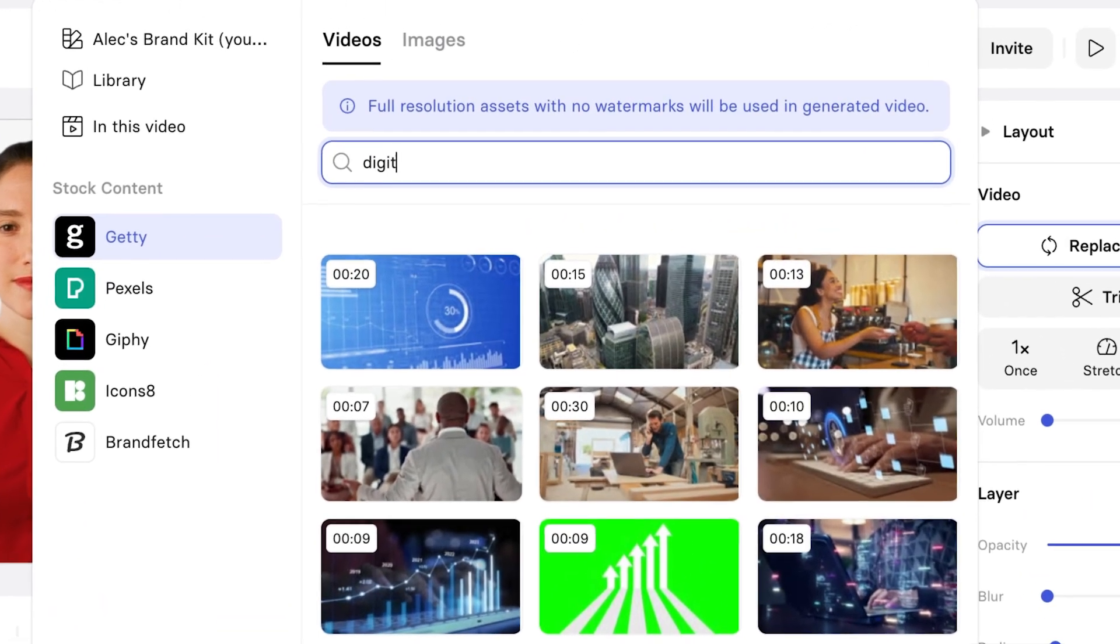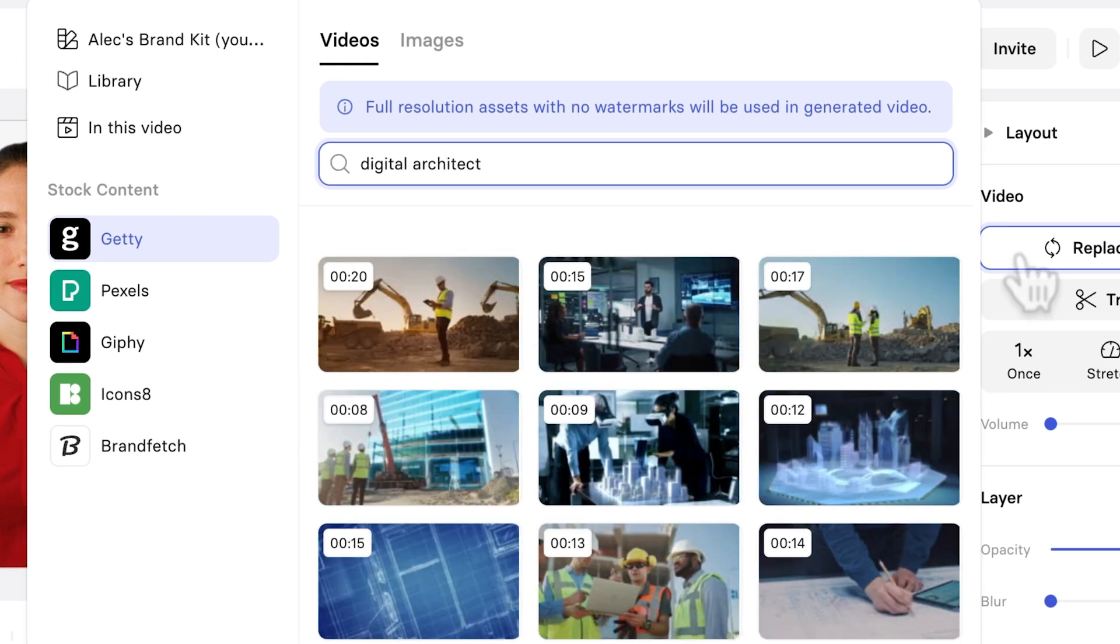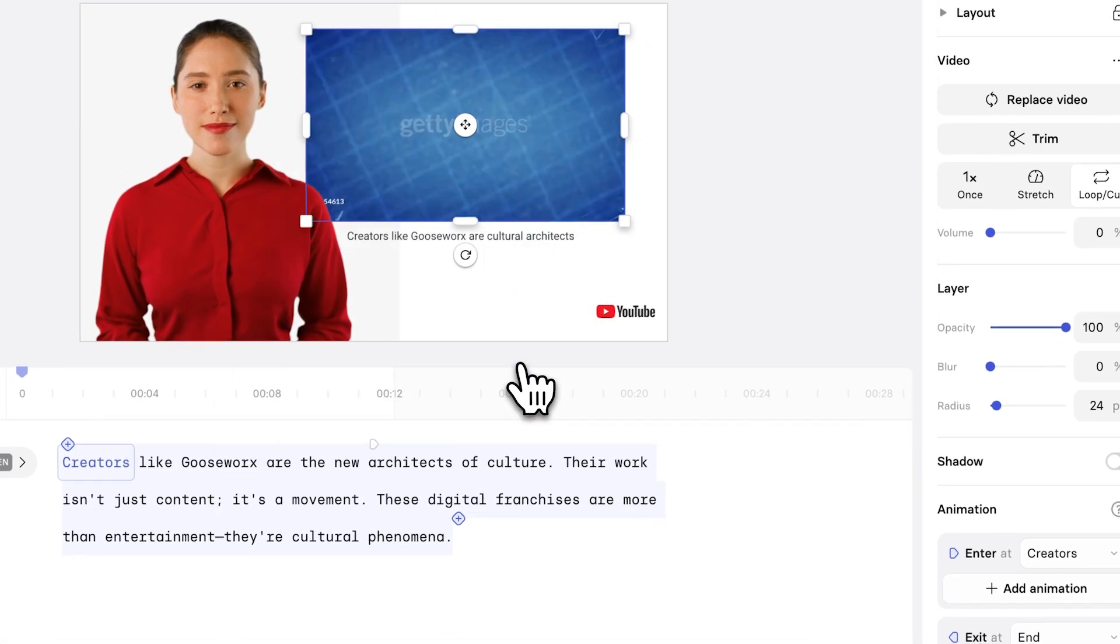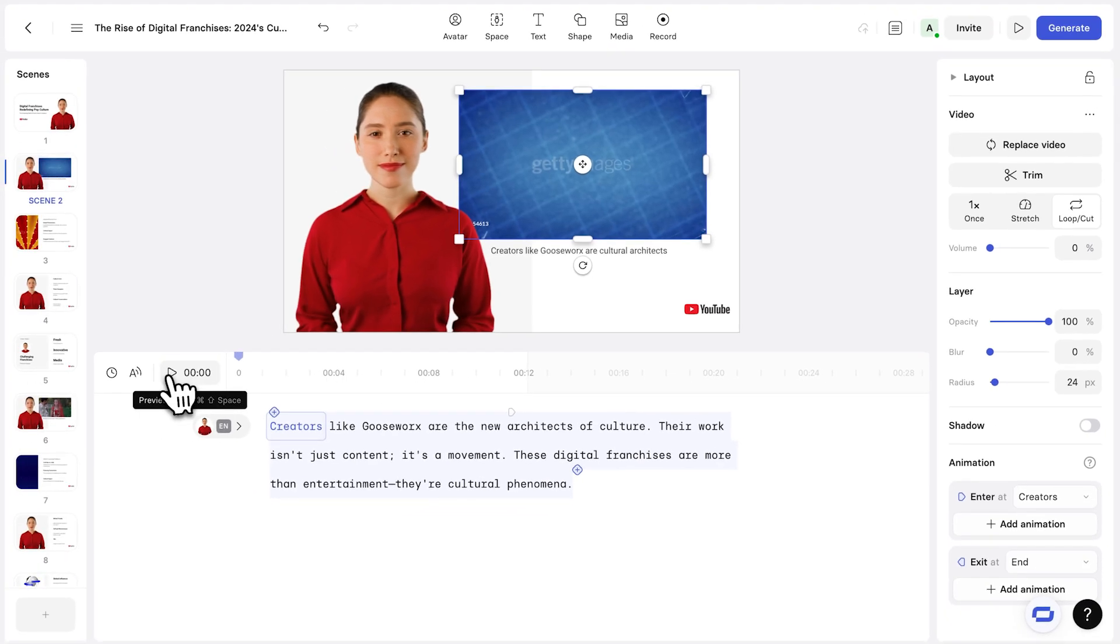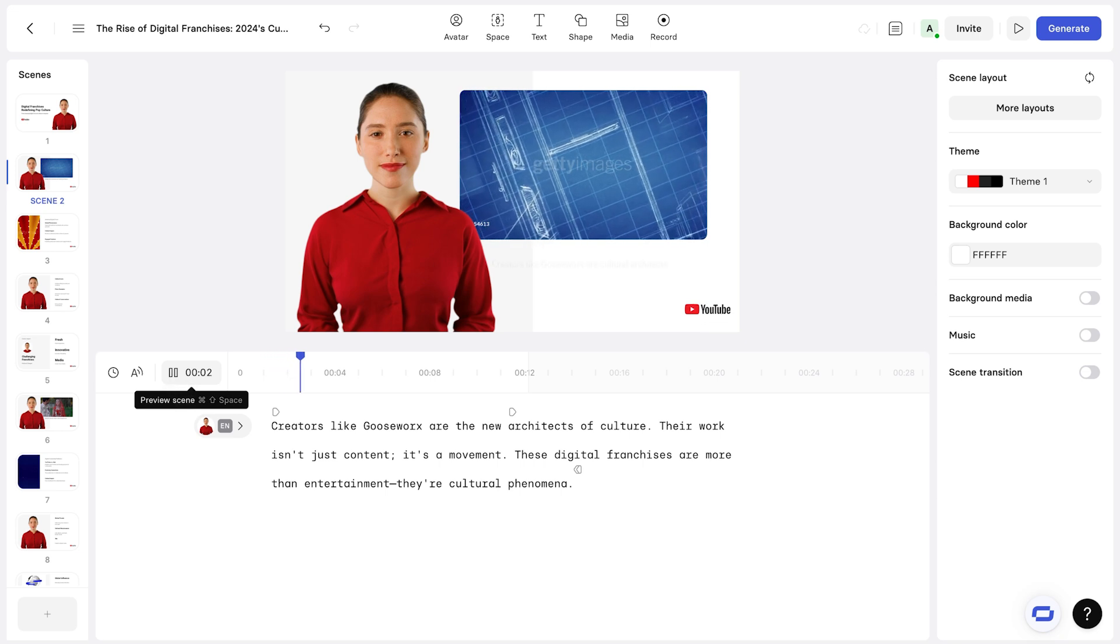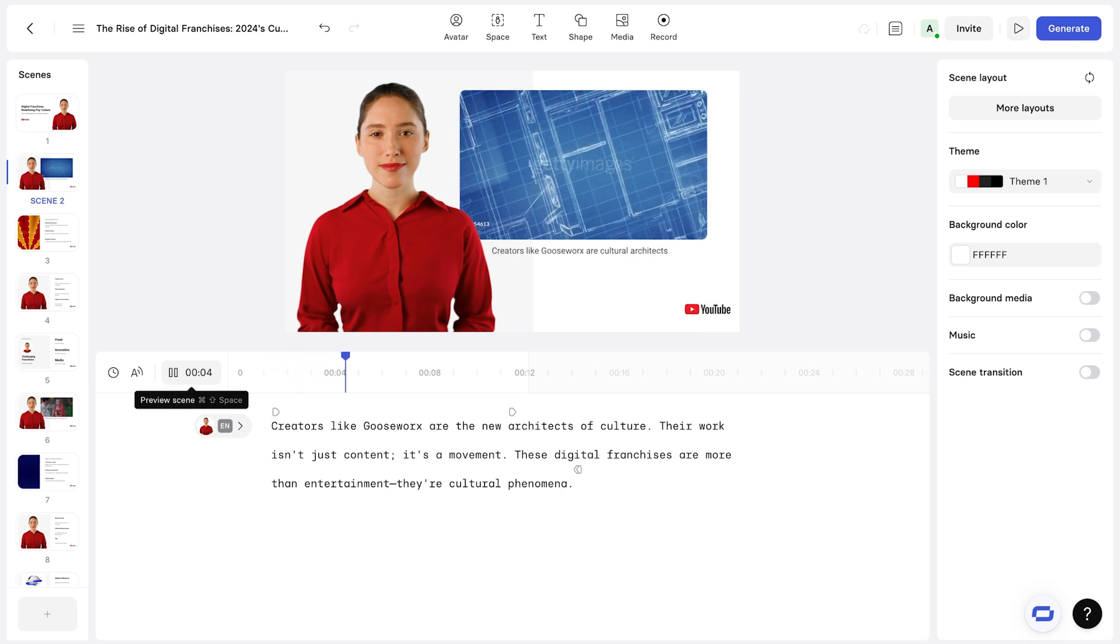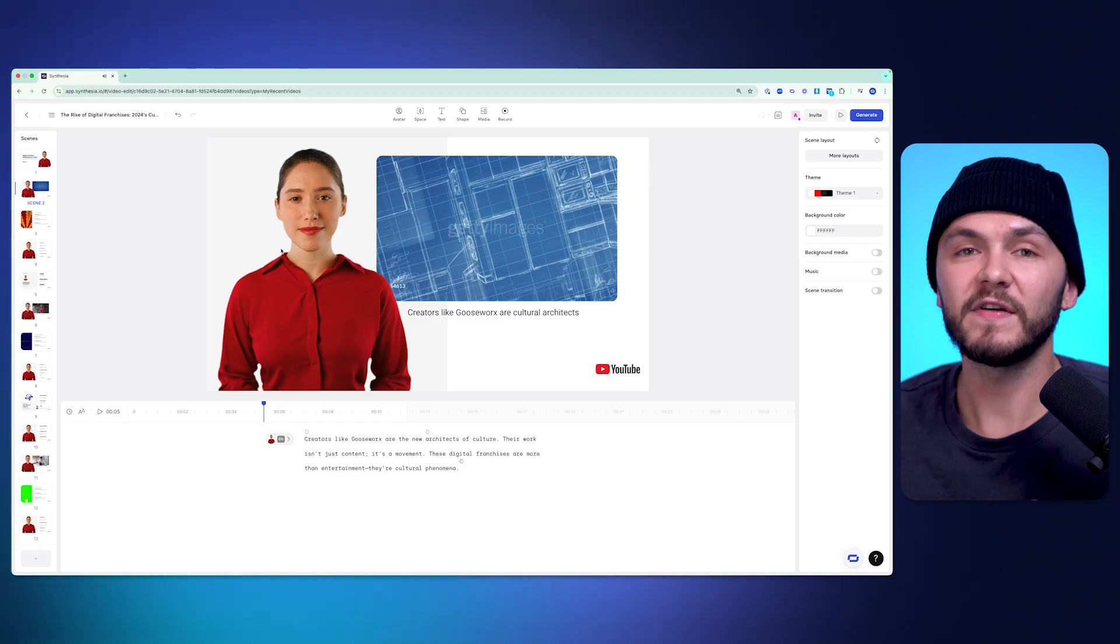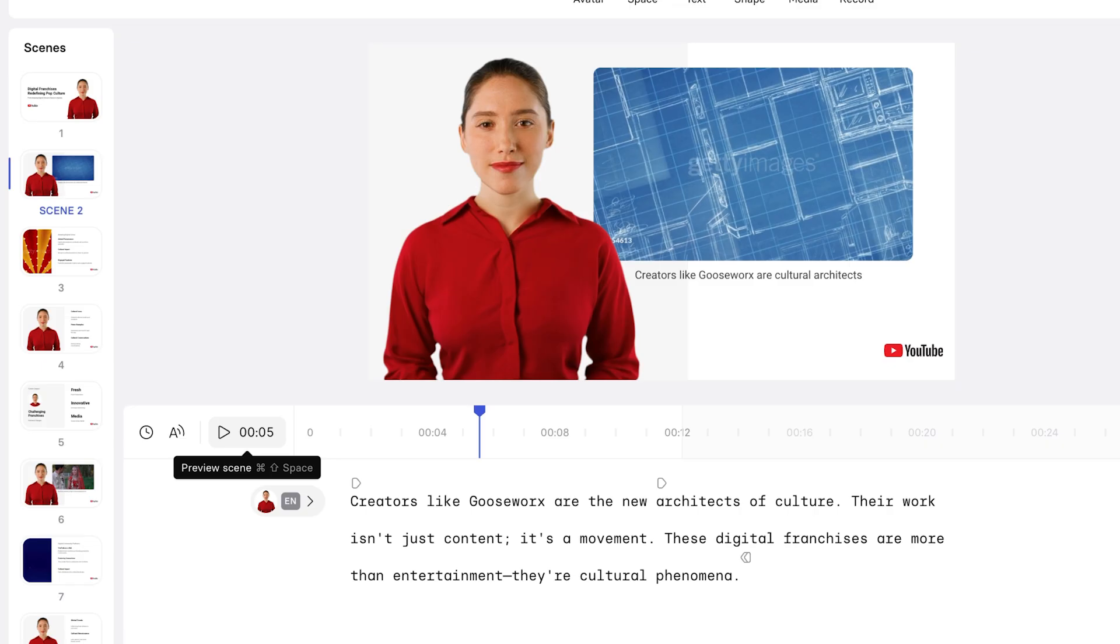So I'm just going to click on it, and I click replace video. And here, I'm going to search for digital architect. Okay, so I like this a little better. I think it works nicer. So now I can go ahead and preview this scene. Creators like Gooseworks are the new architects of culture. Their work isn't just content. Perfect. I feel like this suits it a little better. And so essentially here, everything is customizable.